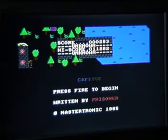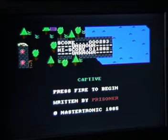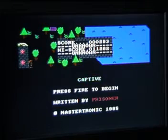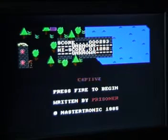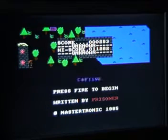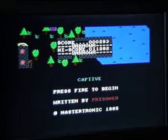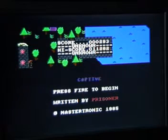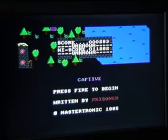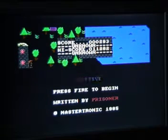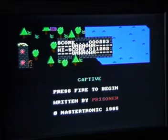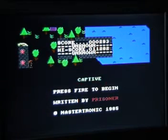The title screen says it's written by 'Prisoner', who was the guy who wrote Spooks, which I reviewed a couple of weeks ago. His real name is Nigel P. Johnston — he also did a few other games for the Commodore 64. This is kind of a follow-up to Spooks, or rather an improvement on Spooks in terms of interface and playability, as you'll find out soon enough.